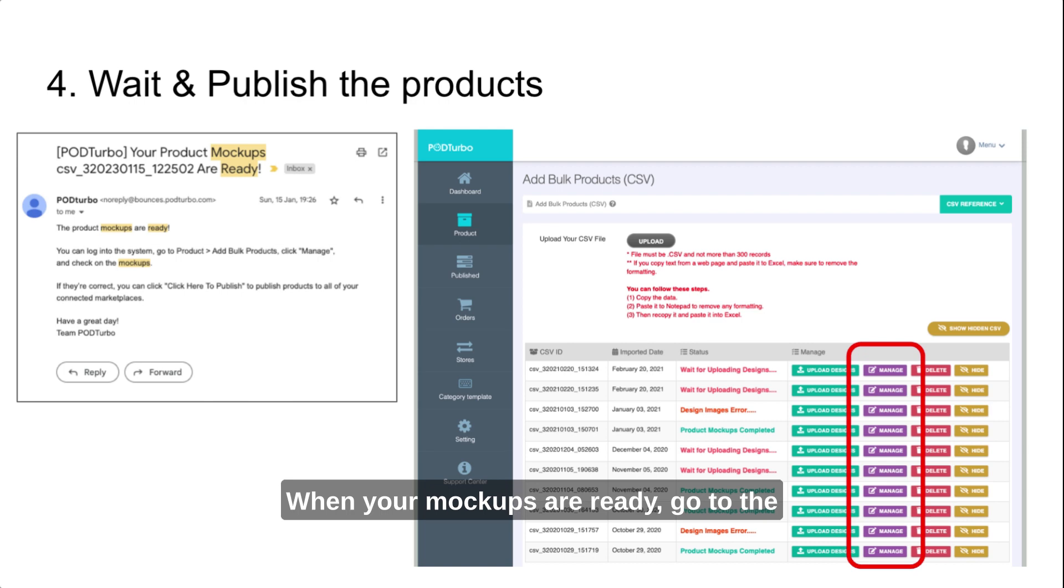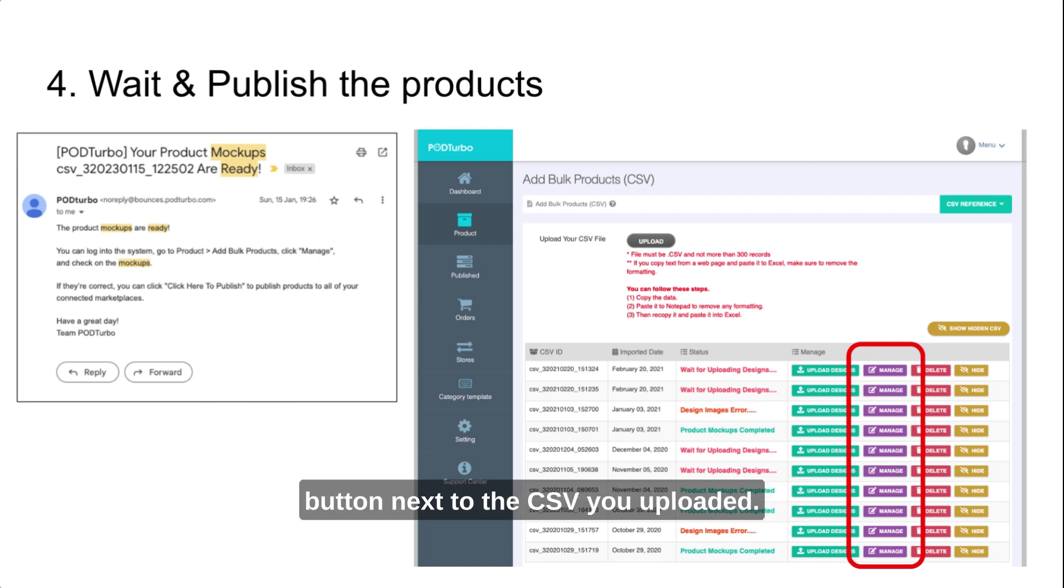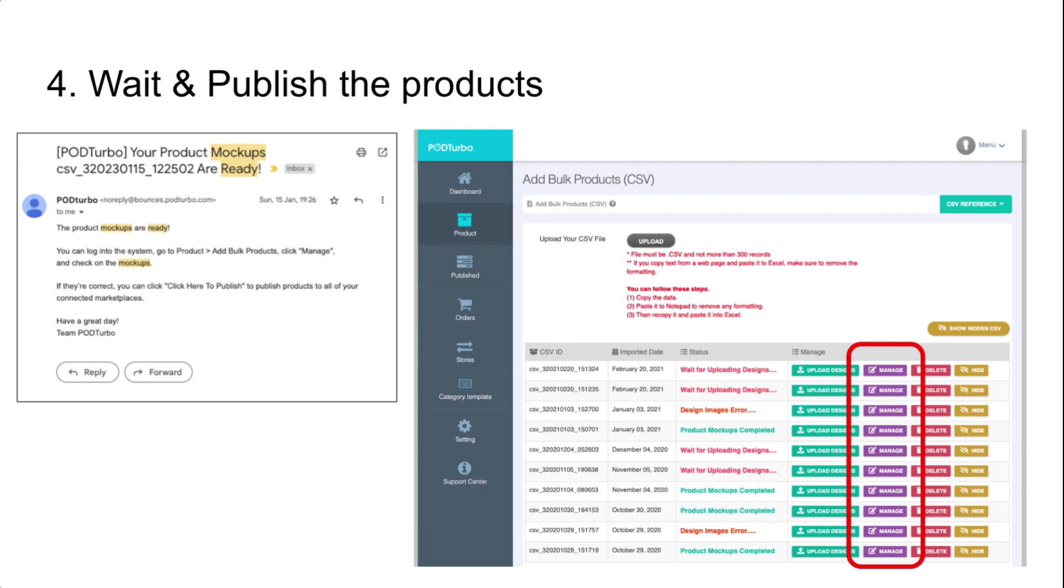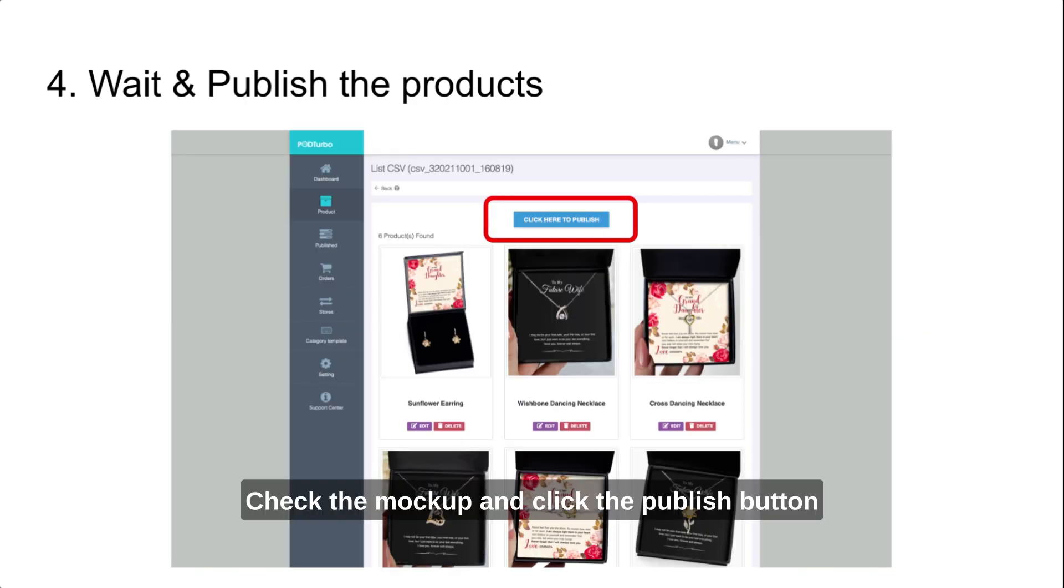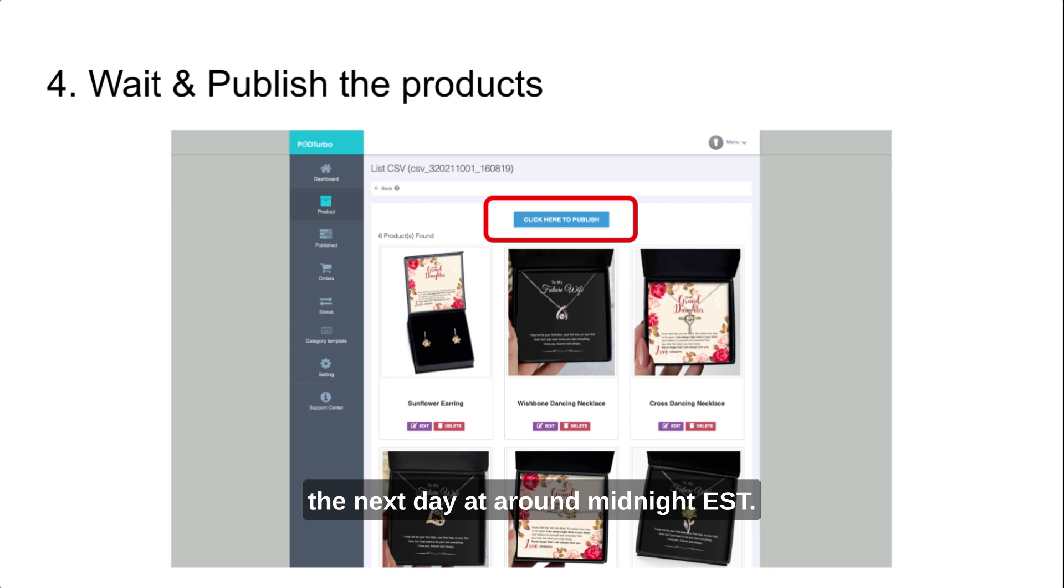When your mockups are ready, go to the Add Bulk Products page and click the Manage button next to the CSV you uploaded. Check the mockup and click the Publish button to schedule the upload of your products for the next day at around midnight EST.